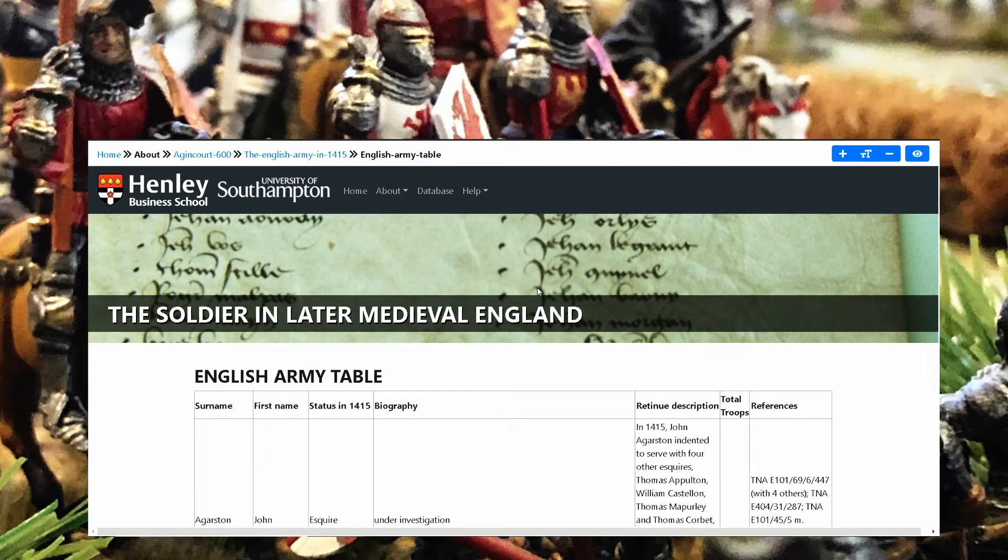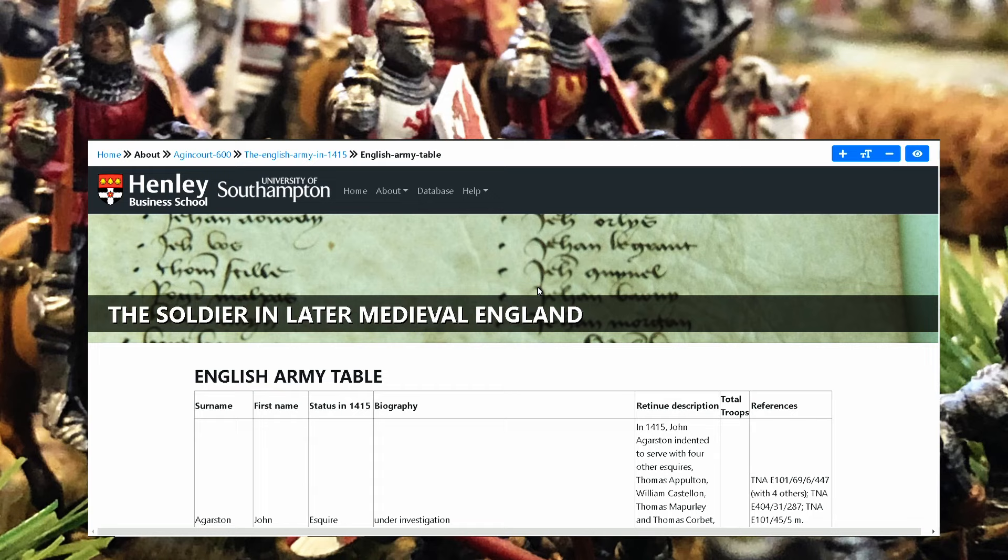Hi guys, welcome back on the channel. Today a very quick video to show you where you can get information regarding minor nobles, knights who are not famous, longbowmen, normal soldiers who fought in the battle of Agincourt. If you go to the University of Southampton page, Ankari is a lecturer there.